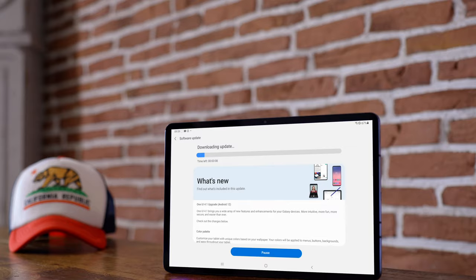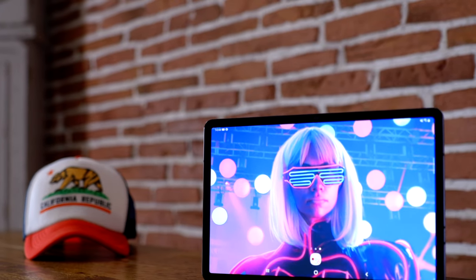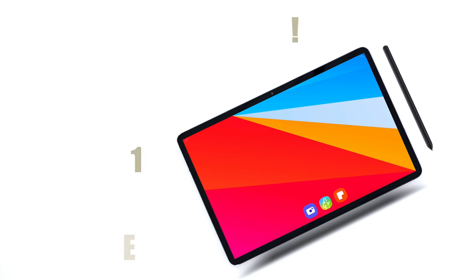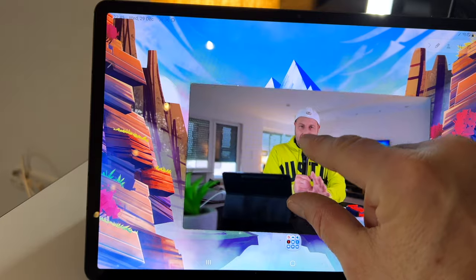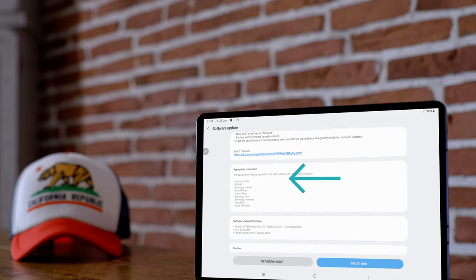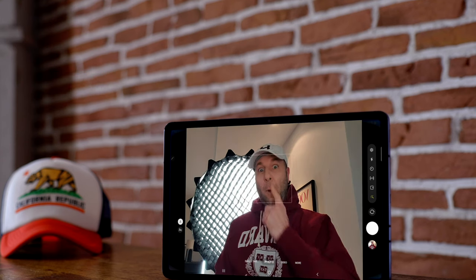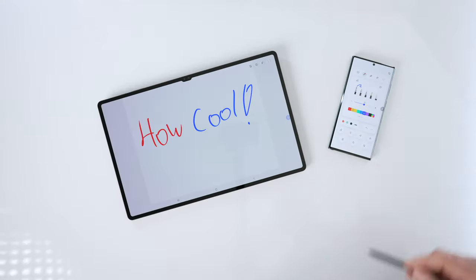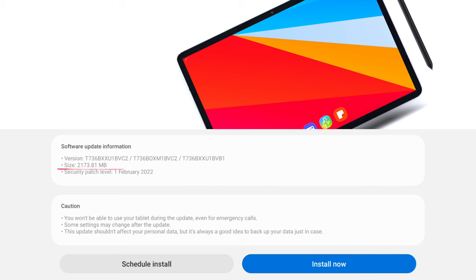Welcome back. Android 12 One UI 4.1 has just arrived on your Tab S7 Fan Edition. I compared the entire changelog with the one from the Tab S7 Android 12 update to give you the best possible overview of what may be missing for the Tab S7 Fan Edition. There are a few features that didn't make it, but also what has been added which could only be found on a Tab S8 until today. The update itself is around two gigabytes.